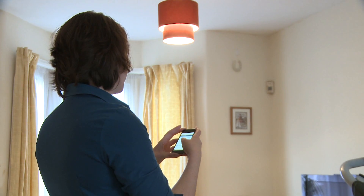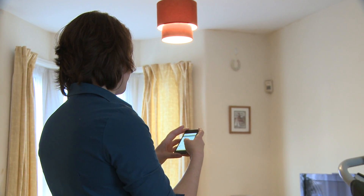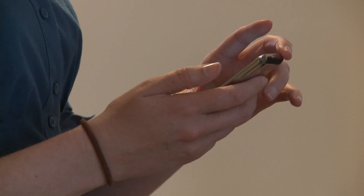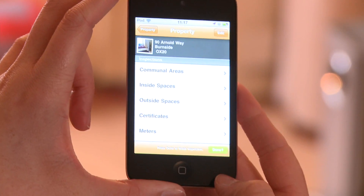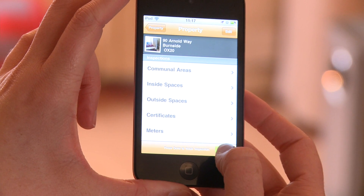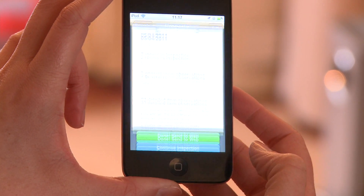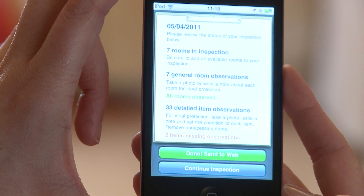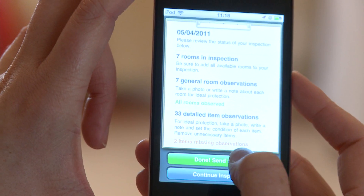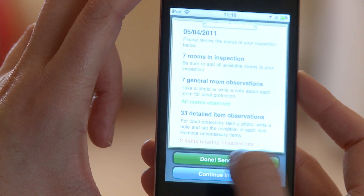Once you've got all your property data recorded in the field, you're ready to send it to the web for refinement, transcription and sharing. But before that, Rent Pro gives you a snapshot of what you have done.